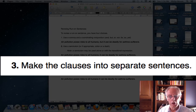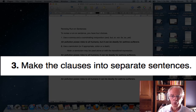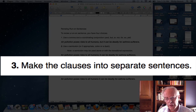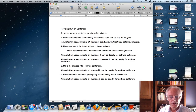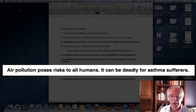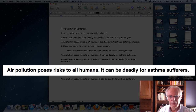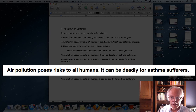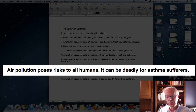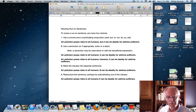Number three: make the clauses into separate sentences. This is perhaps the easiest way to fix a run-on sentence. A run-on sentence is essentially two sentences used together — two clauses. So we can simply put a period in there and capitalize the next word, and we have two perfectly good sentences: "Air pollution poses risk to all humans. It can be deadly for asthma sufferers." It expresses what you're trying to say in a little bit different way than using a semicolon or a comma and coordinating conjunction.